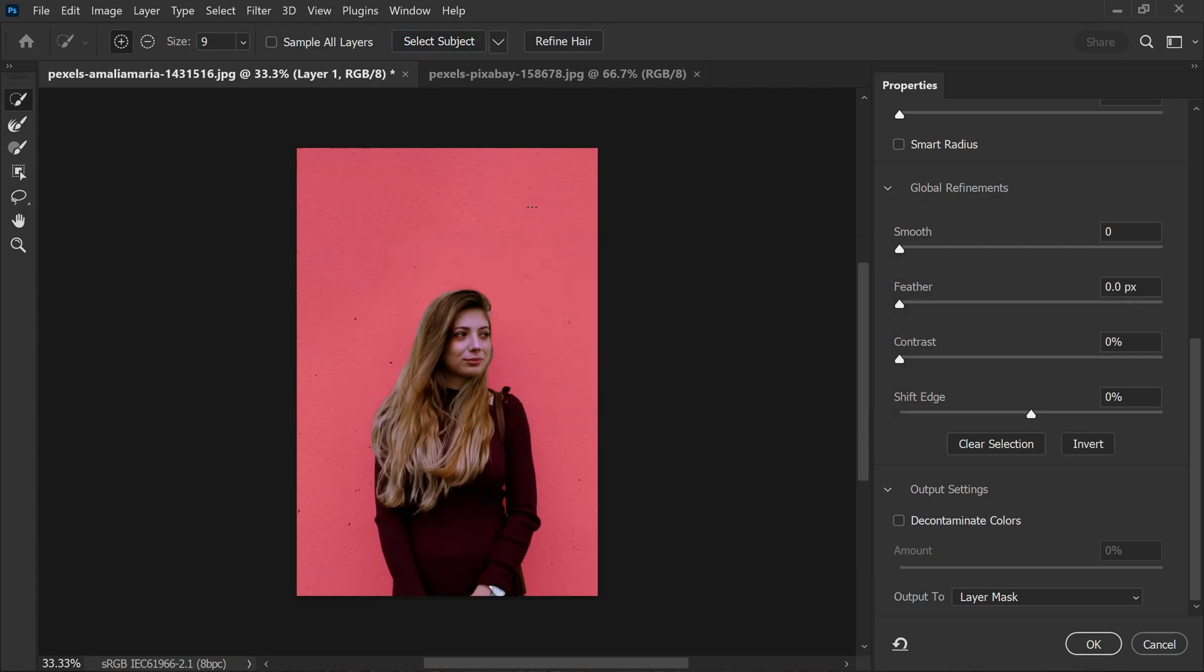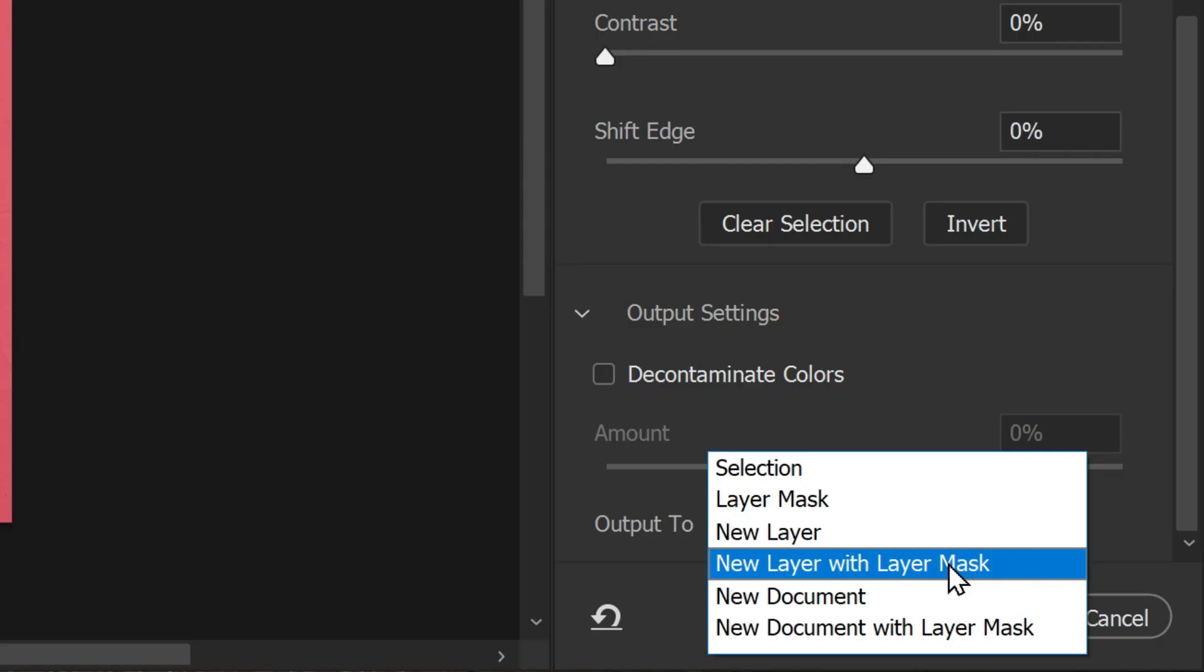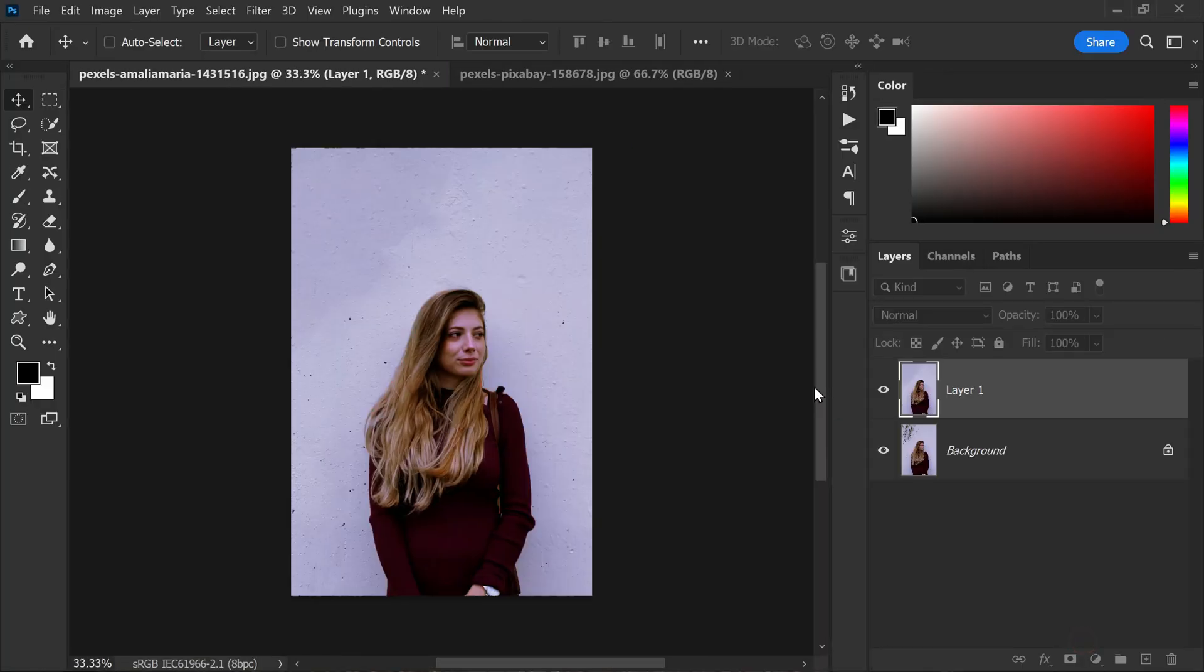If needed we can further refine the selection using the refine hair option. Once we are satisfied with the selection, we will set the output as create a new layer with the layer mask and then click OK.